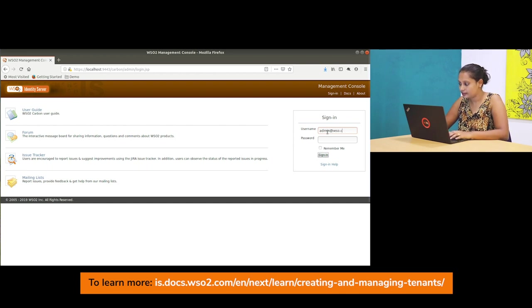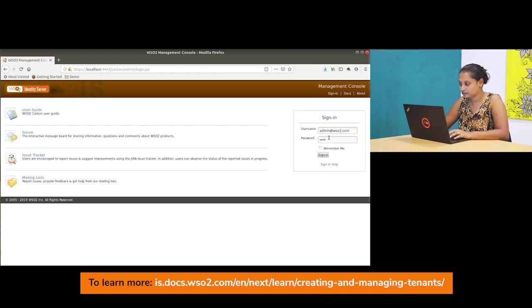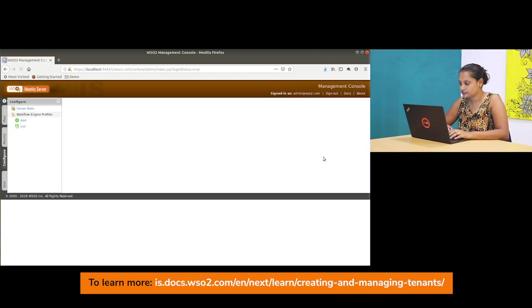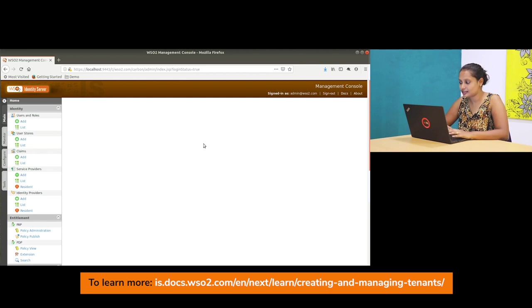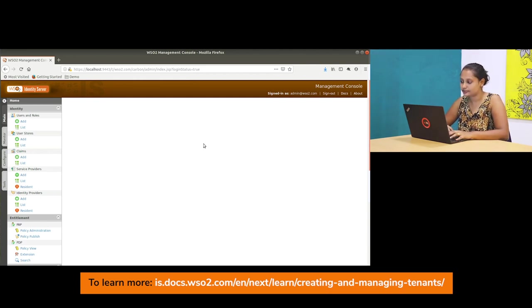You will be able to successfully log in. So this is the new tenant's management console. So I hope you understood how to create a tenant. If you want more information, please visit our documentation. Thank you.